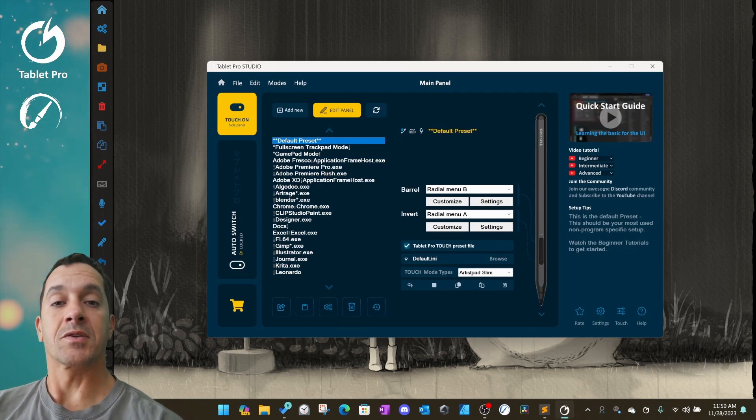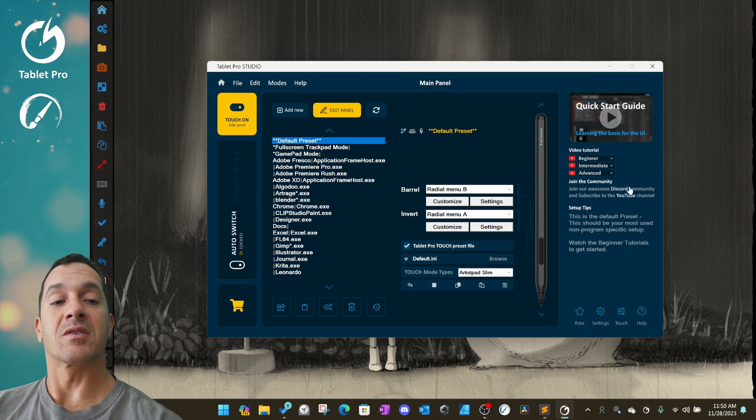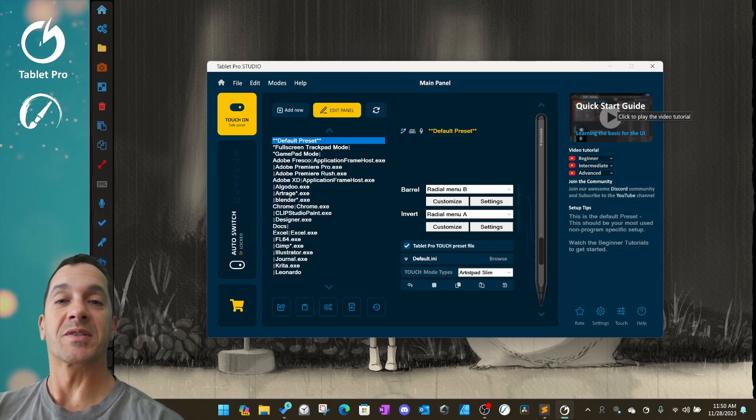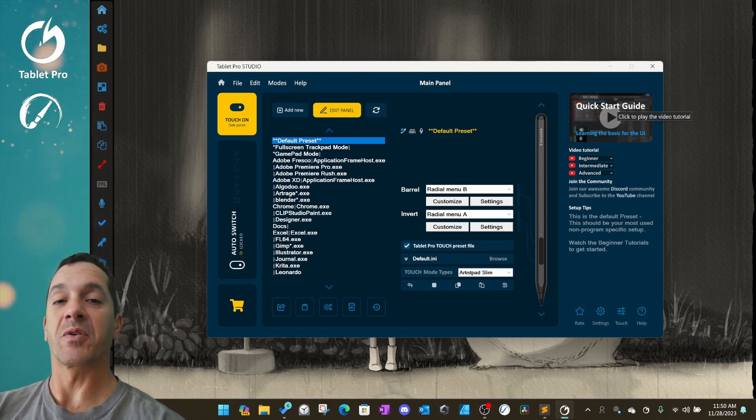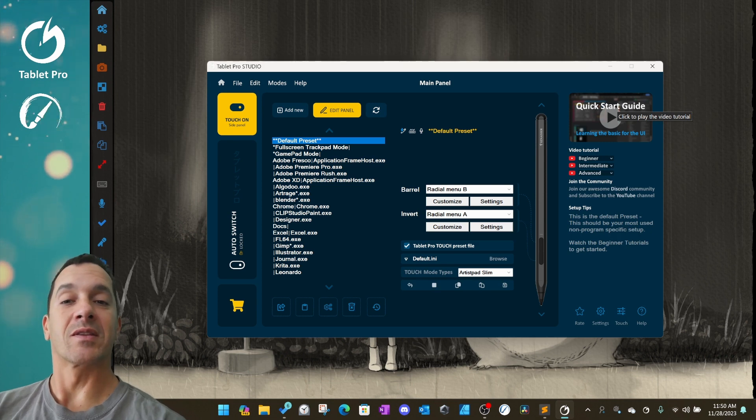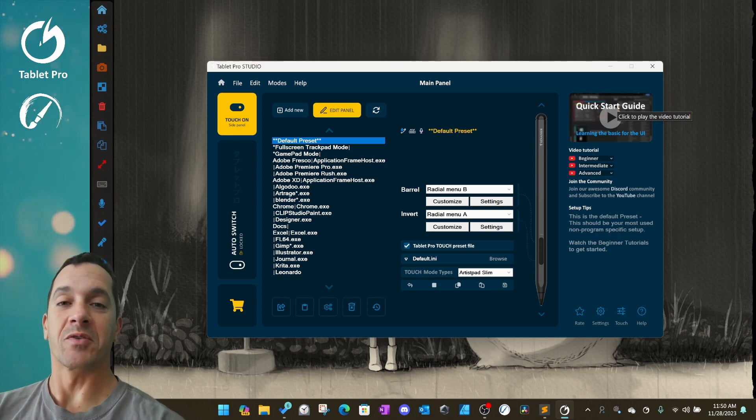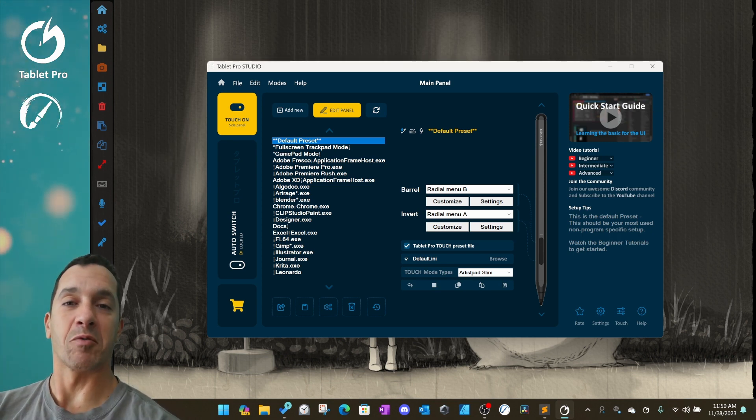The Discord link is working again and there are a lot more simplified tutorials on their way to make this process for you easier as you're learning how to use the Tablet Pro Studio app.